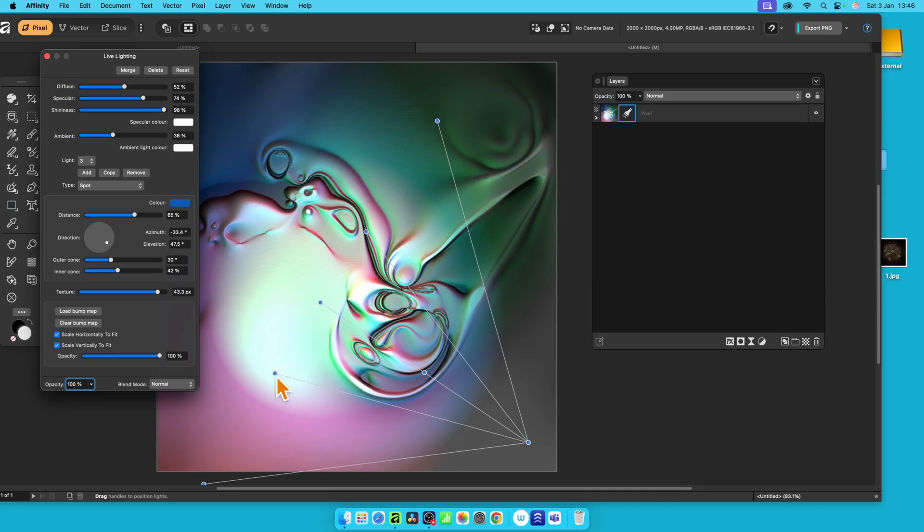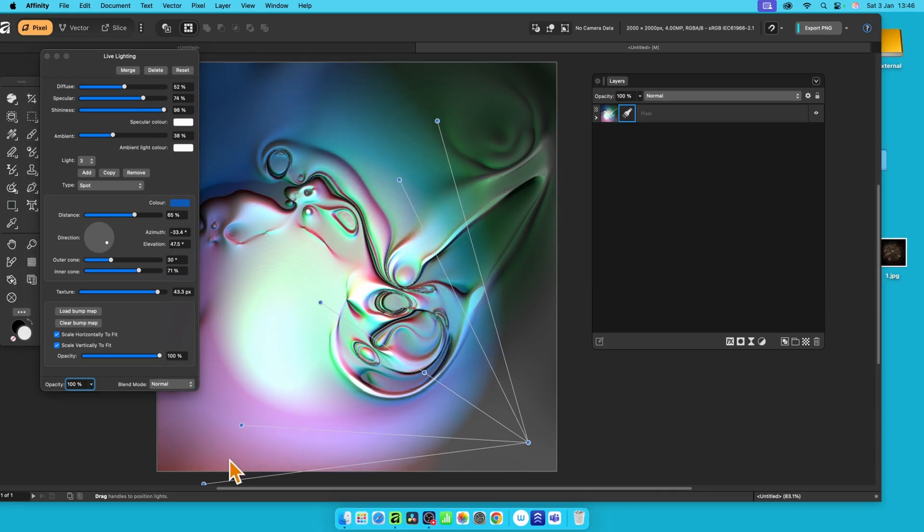And move this around, change this, and you can see you get a whole range of different colour designs just using this approach.